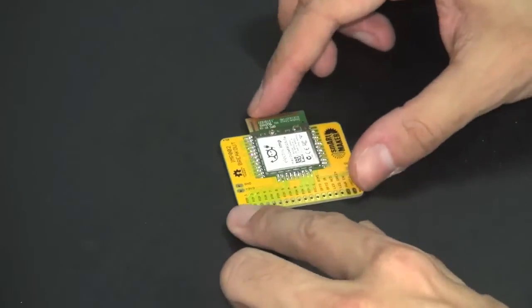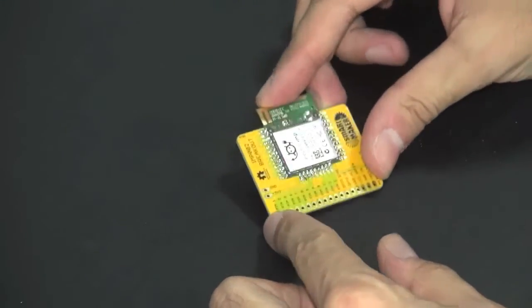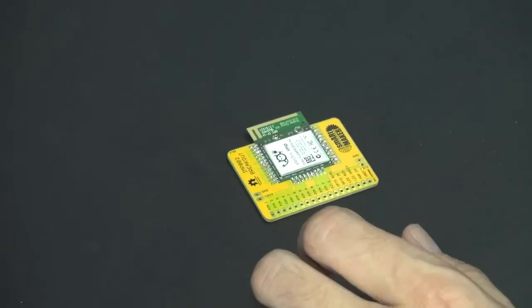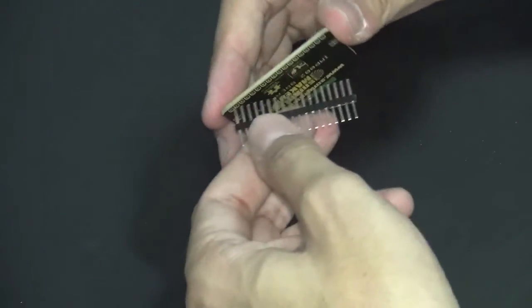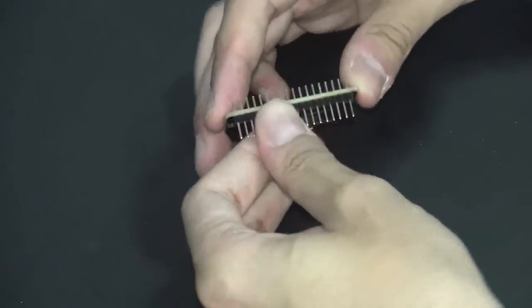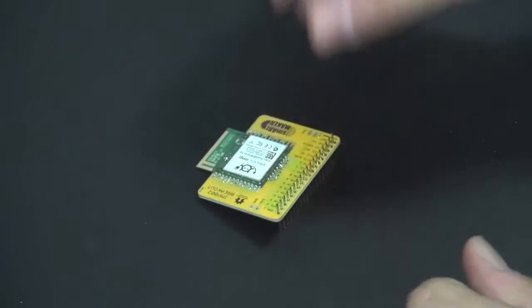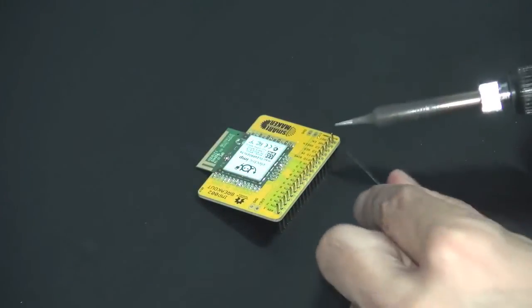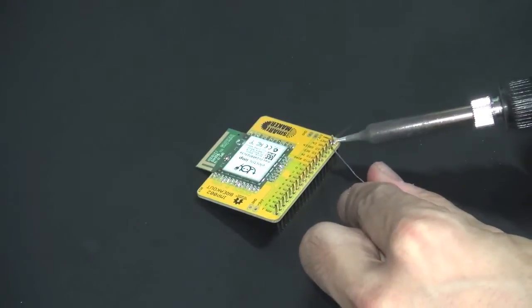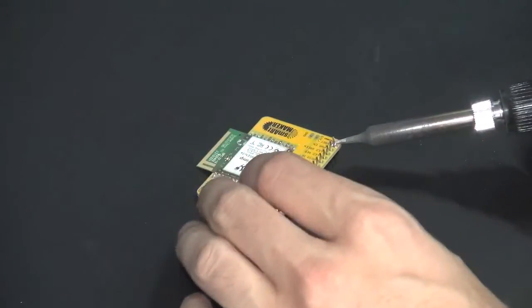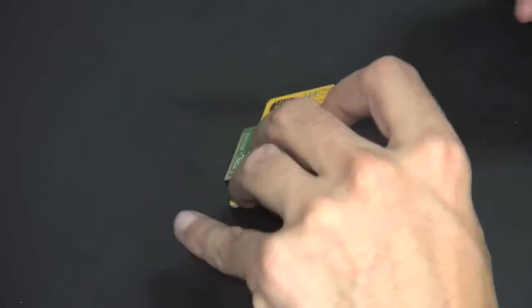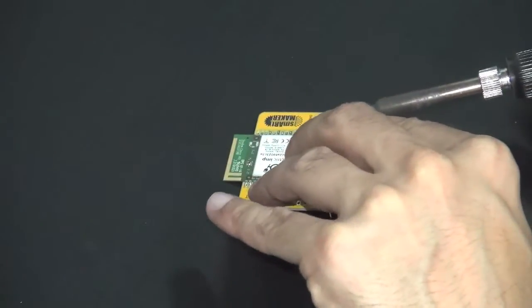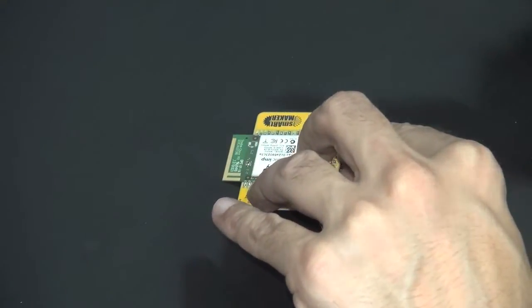After you have completed the soldering of every point, you can go ahead with the male header. So you will solder down the male header, and this will make you able to use your Electric IMP 002 solder-down module on a breadboard.